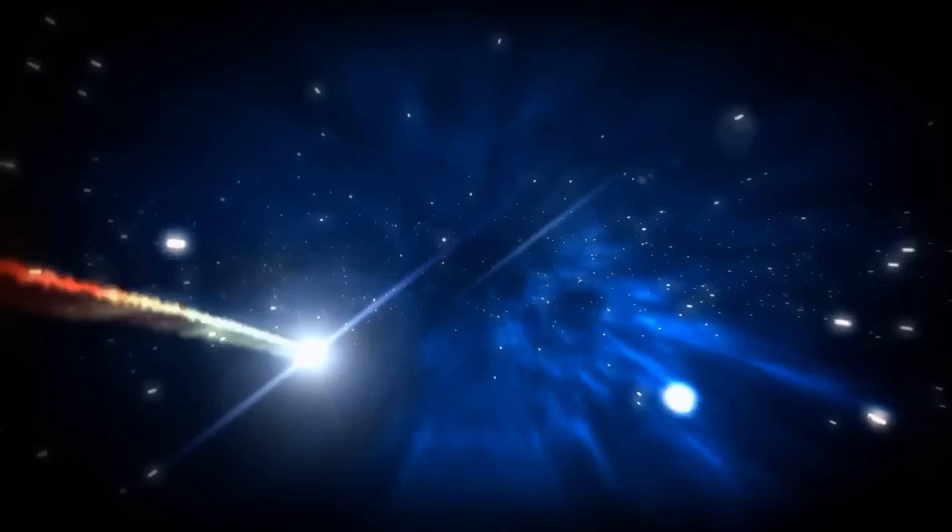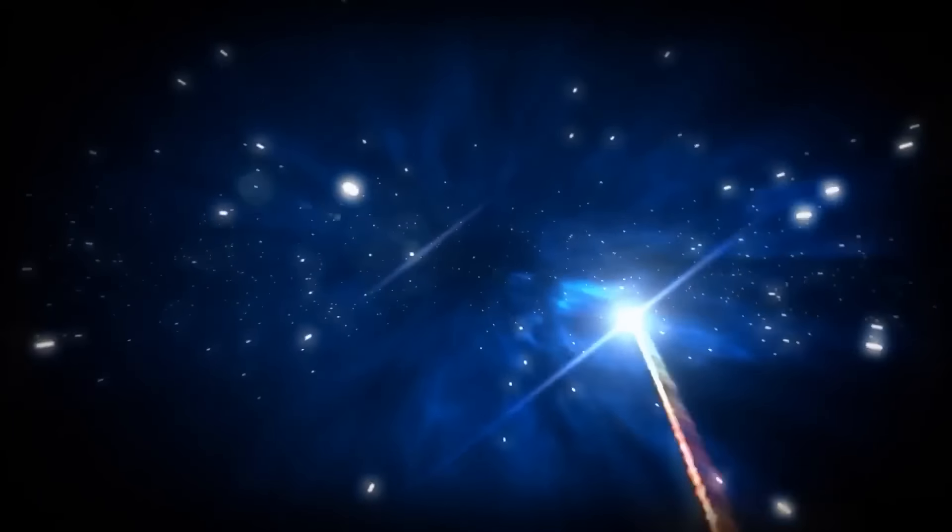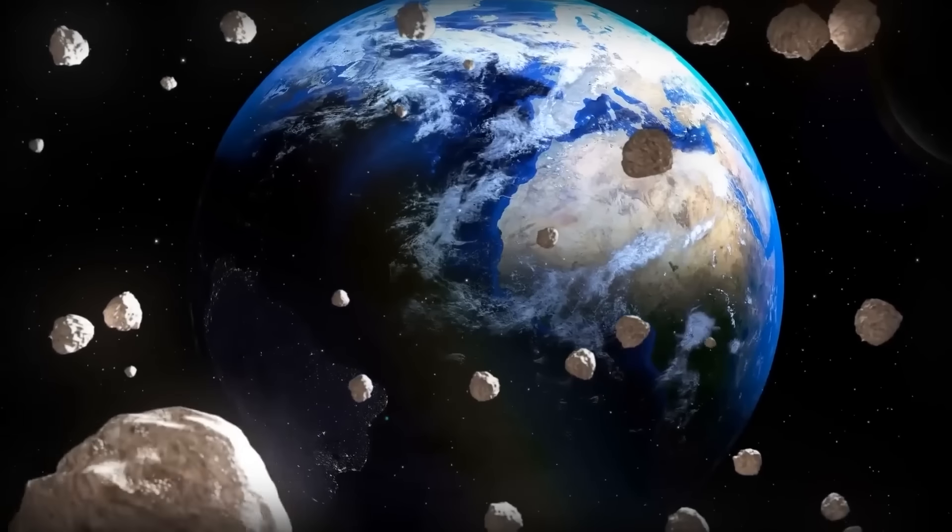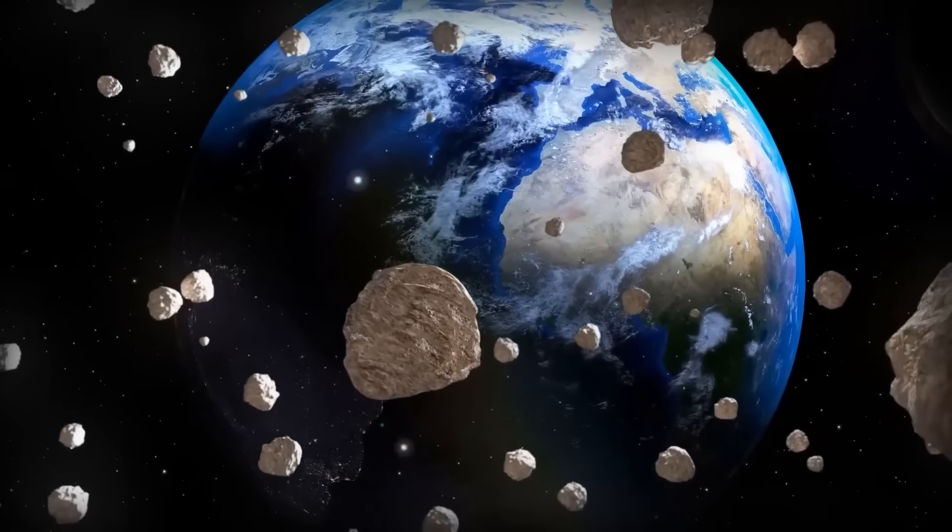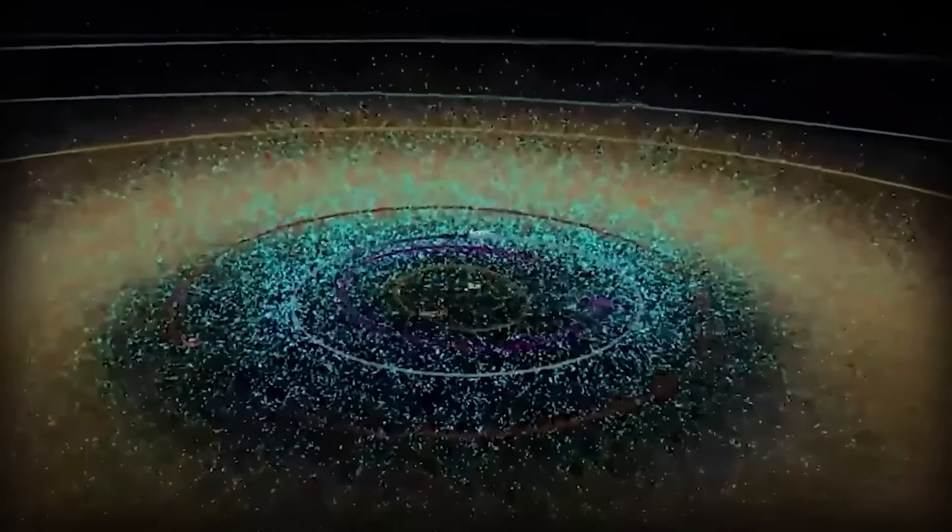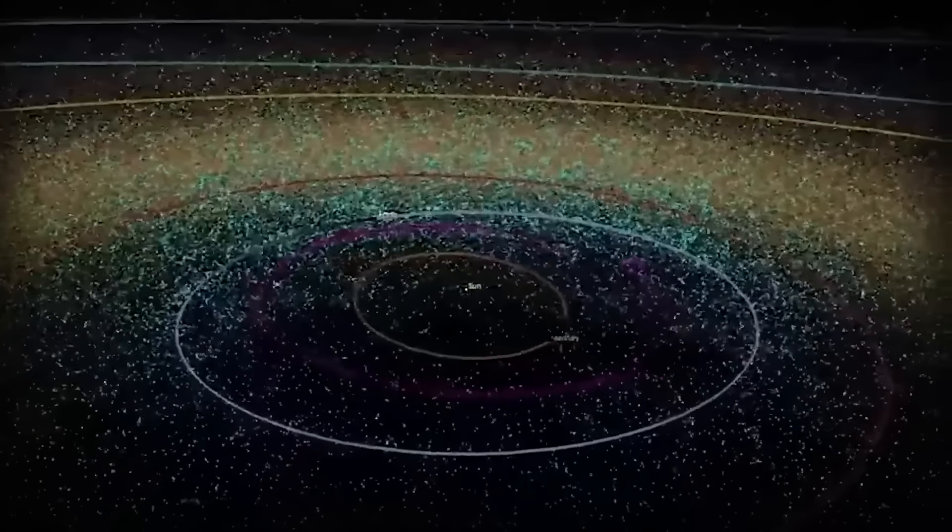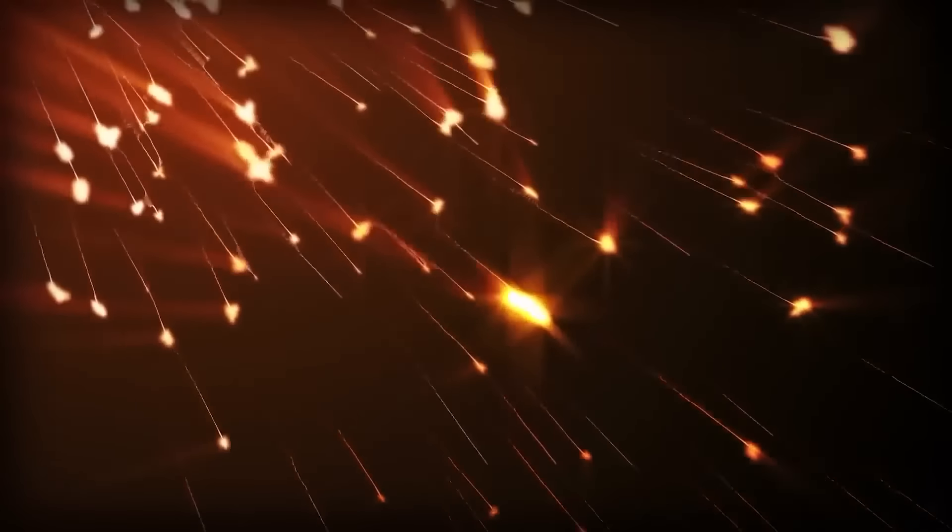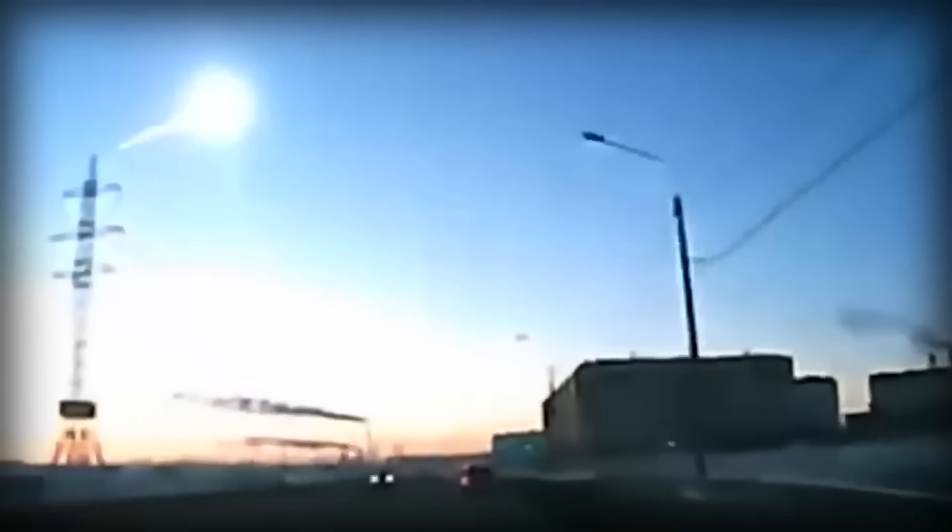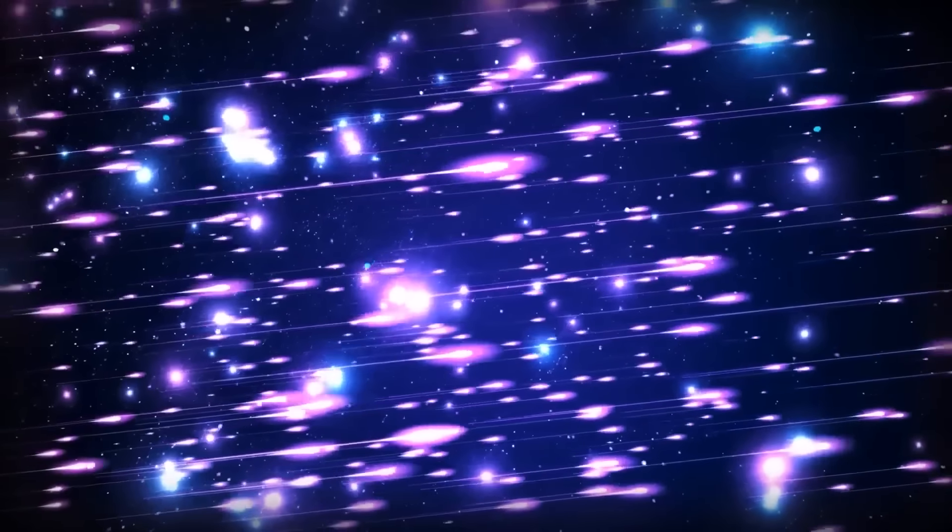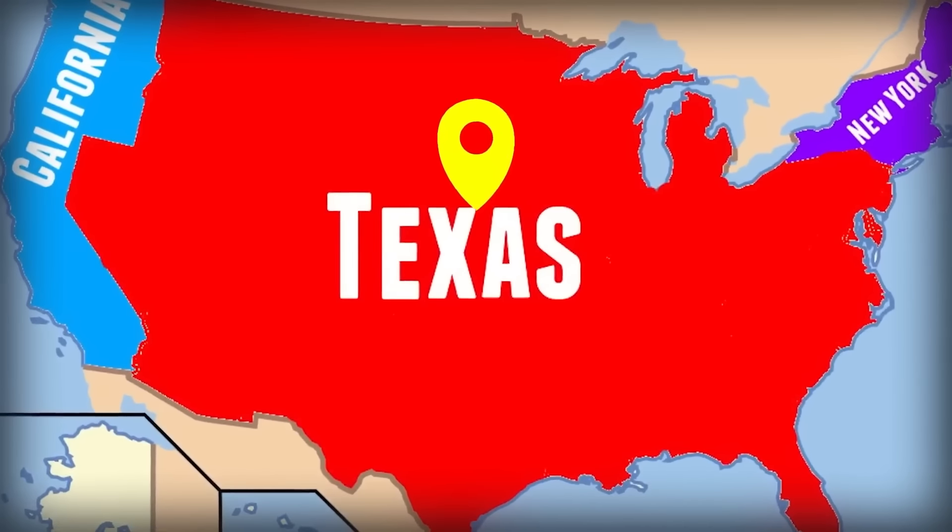Every year, Earth finds itself caught in a cosmic rain shower of shooting stars. These aren't your run-of-the-mill stars, they're meteoroids, tiny cosmic particles that decide to make a grand entrance into our atmosphere. We call this yearly display a meteor shower. NASA tracks these meteor showers, giving us the lowdown on when and where the best shows will be. From the Perseids in August to the Geminids in December, it's a celestial calendar packed with sparkling performances. And take a wild guess where most of these sightings will be. Texas, exactly.